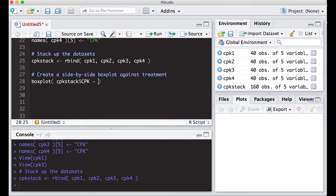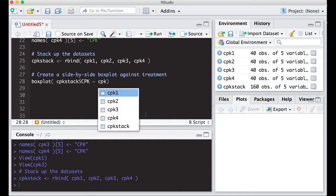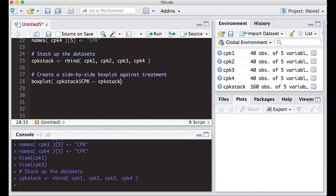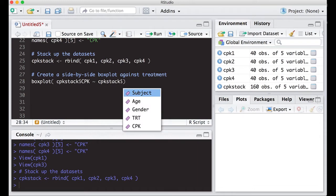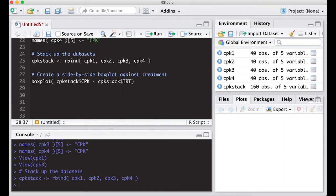Then I'm going to do CPK stack again, and I'm going to put on here the treatment, because that's what I want on my x-axis. And let's just look and see what this looks like if I run this.